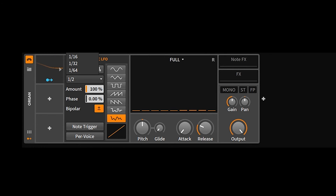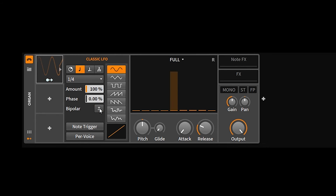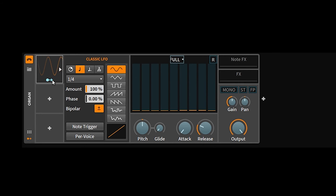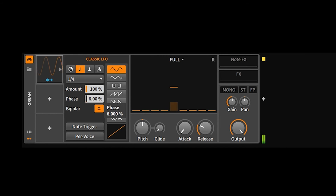A nice feature of the Classic LFO is that you can add a little curve to the waveform shape. Double-click to reset it. It's bipolar by default, meaning the LFO goes both positive and negative. If you go unipolar and modulate a parameter, you can see it going into negative values as well — so bipolar means going positive and negative from your base value. The phase controls where the LFO starts in its cycle, and the amount is the intensity.